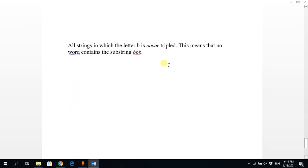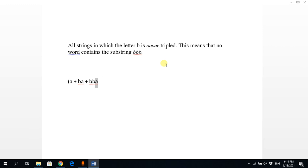The final scenario: strings in which the letter 'b' is never tripled — meaning no word contains the substring 'bbb'. We can have 'a', or 'ba', but not simply 'bb' that could lead to a triple 'b'. We allow 'bba' to ensure 'b' is not tripled. We take the Kleene star of the whole group, and then optionally a single 'b' or null. That concludes all the scenarios.